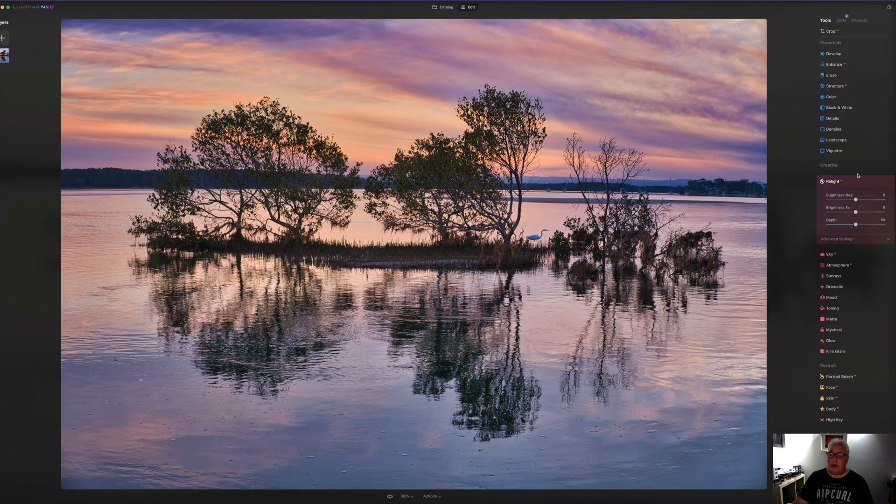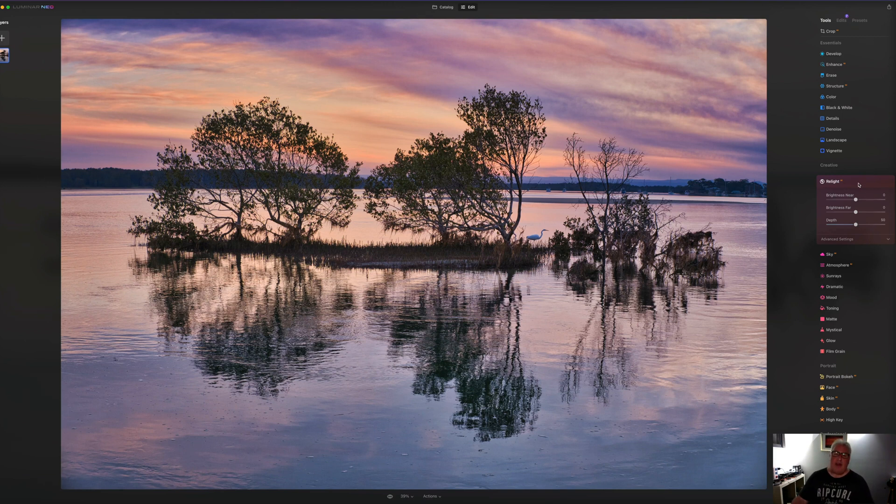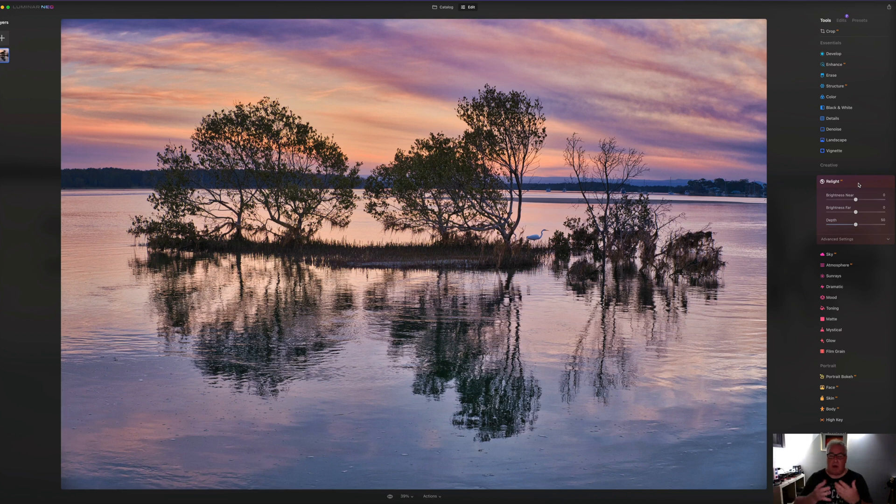Next tool is the Relight tool. And again, this is something that Skylum will be making quite a lot of noise about. They're quite proud of this. If you've got a recent smartphone, you'll know that they use some depth mapping when they take a photograph so that it knows what's near and what's far away from a computational point of view.